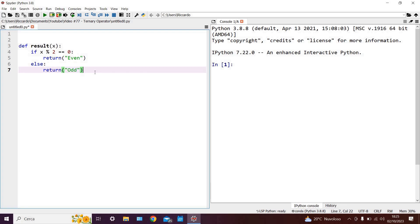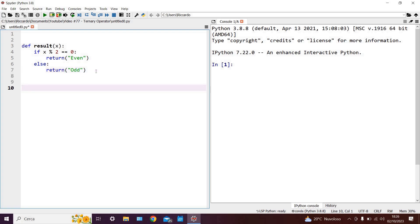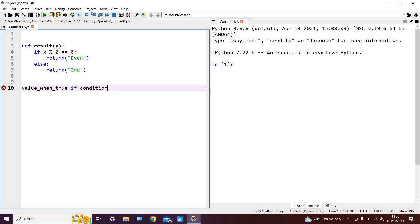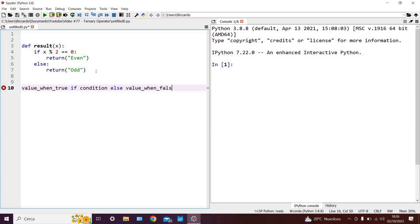So how can we improve our code? Well, the title of the video gives us the answer. We can use the ternary operator. This is structured as follows: we have value when true, then if condition, and then else value when false.